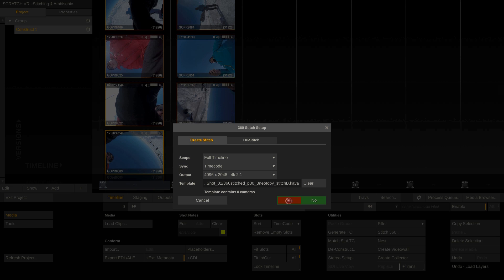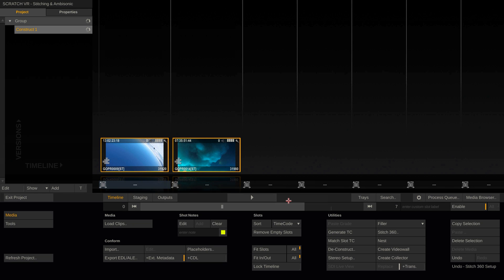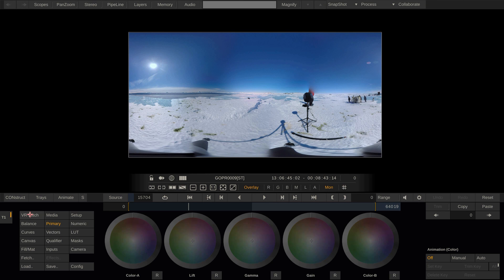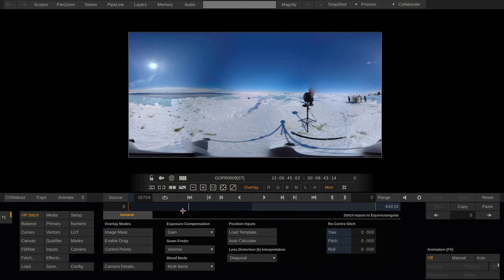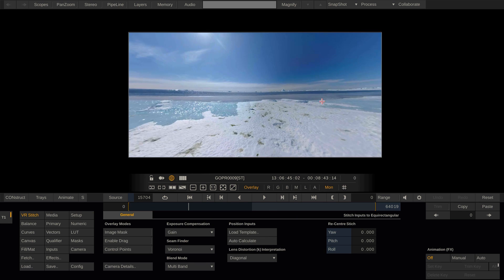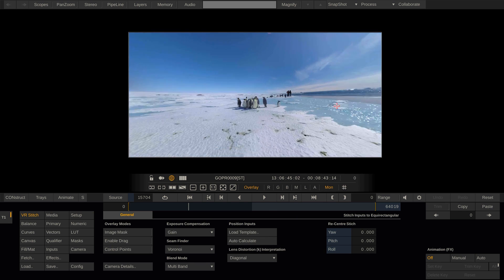Now all the separate clips are combined into stitch nodes. Let's enter into the player, go to Matrix and to the VR Stitch menu. If we click the globe button here, we can switch the viewport into 360 mode and take a look around.